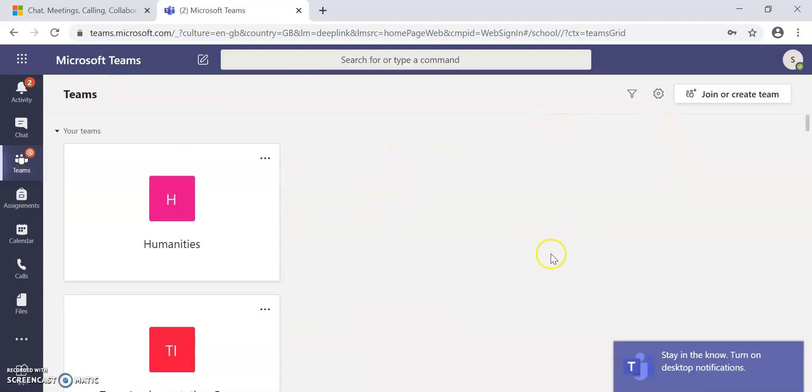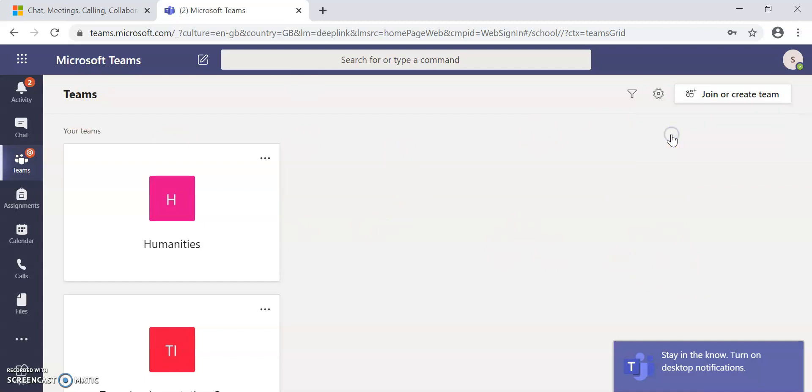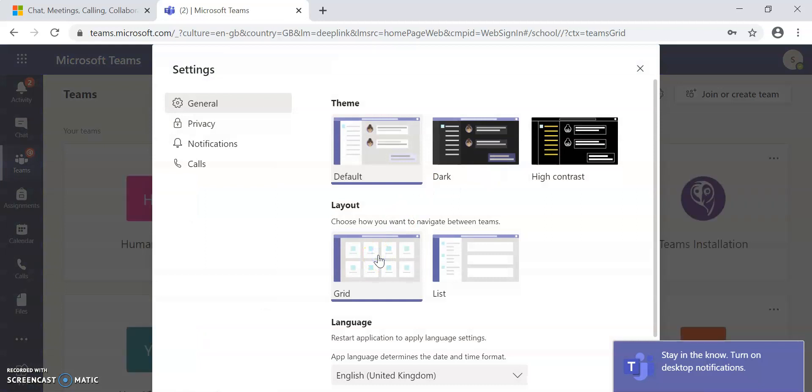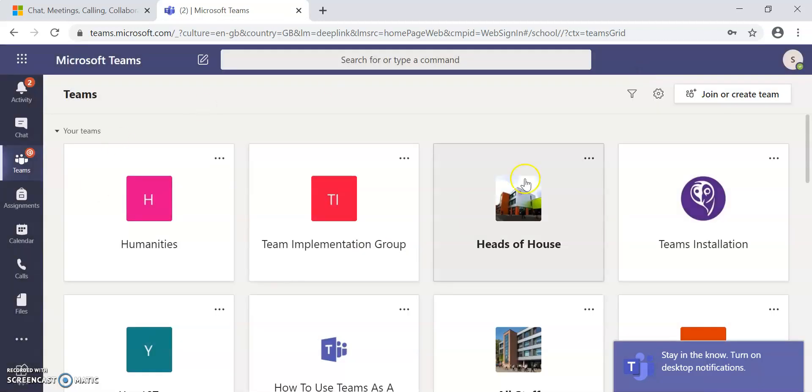Now, the view it's got on here is not the default view, so I'm going to switch it to the default view. You don't need to do this. It will automatically have this in the default setting for you.